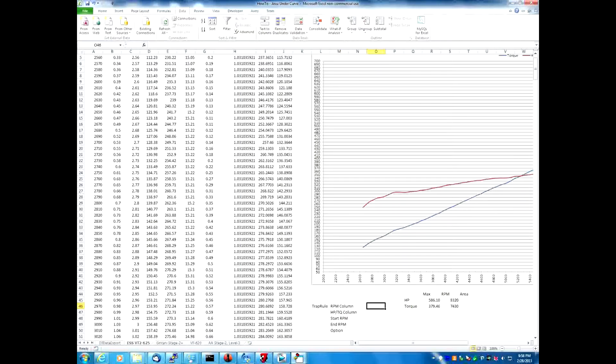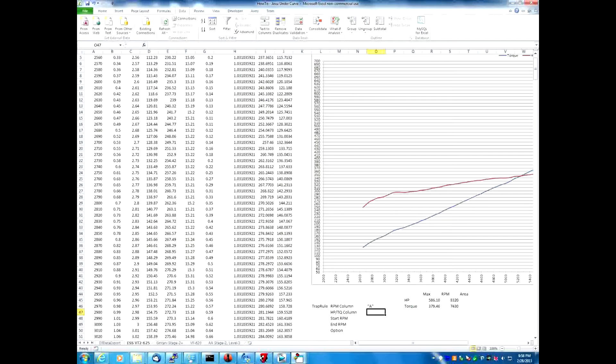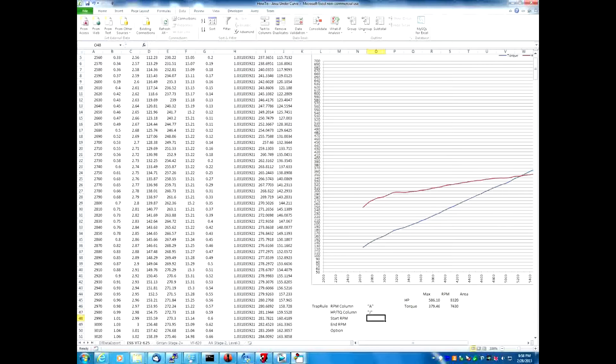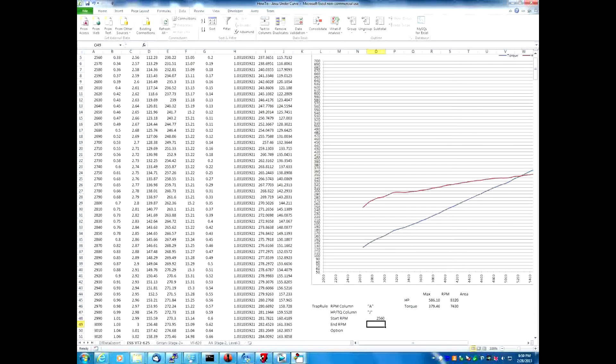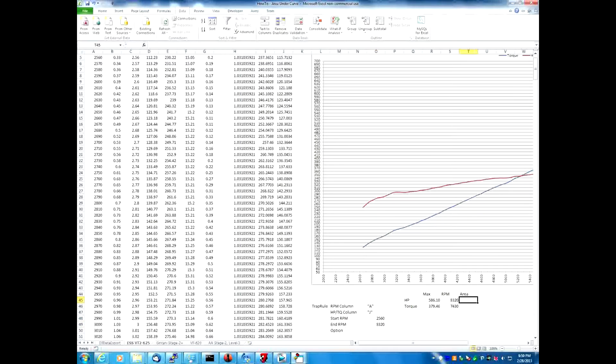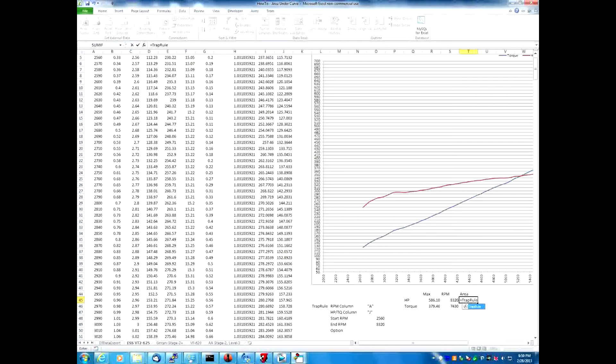The first argument is the RPM column. In this case it's going to be A for the A column. The torque or horsepower column is going to be, we're going to do horsepower first so that would be J. So we'll start at 2560 and it looks like we reach max horsepower at 8320. So we're going to go up to 8320. And like all formulas in Excel they start with an equal sign. So we say equals trap rule and we give it those arguments that we just saw there.